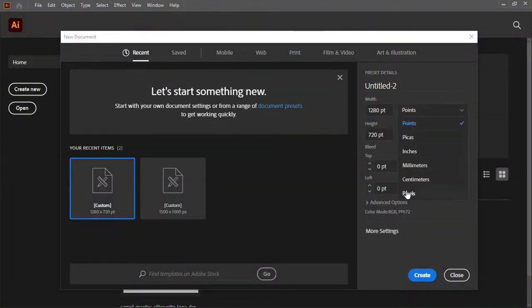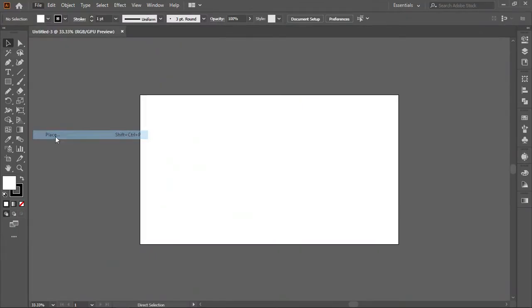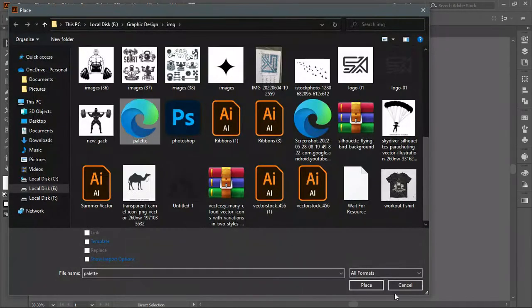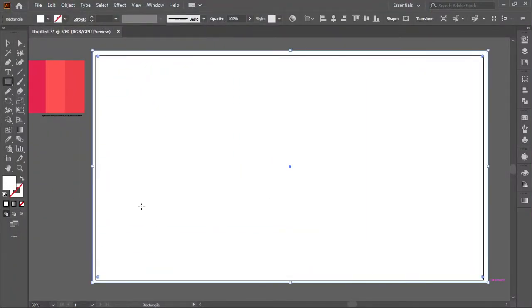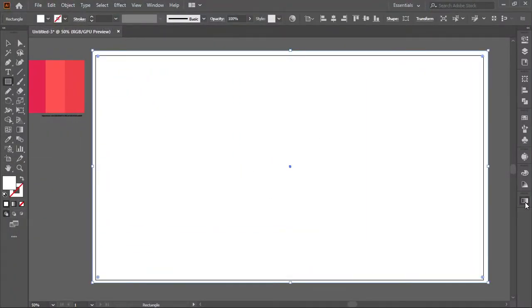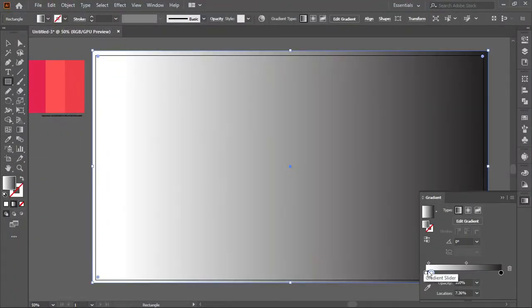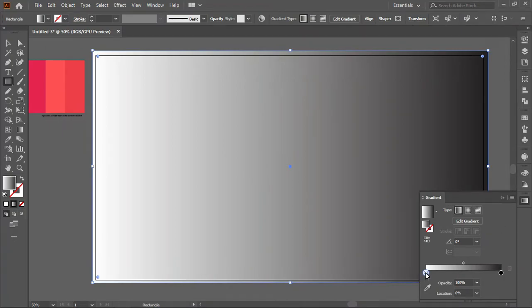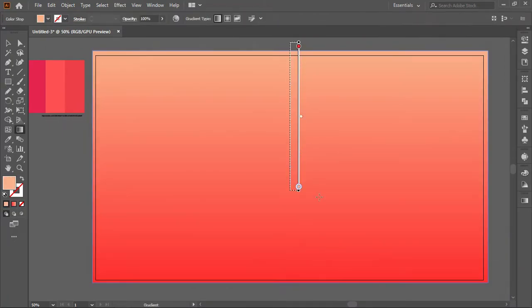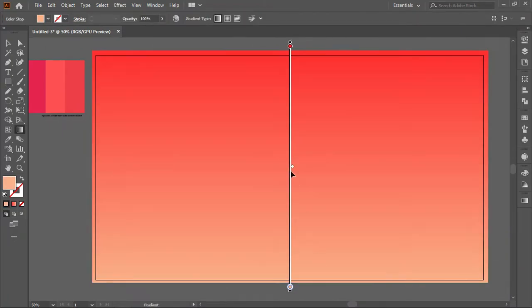Create a new document. Don't worry about the color palette. Color palettes link in the description. Take the rectangle tool and draw a rectangle. Use the gradient tool to adjust colors.